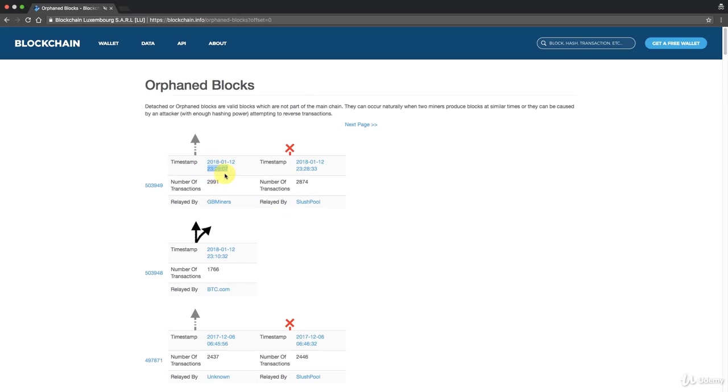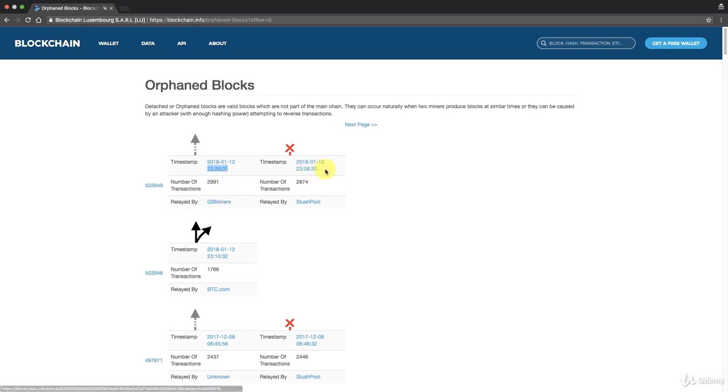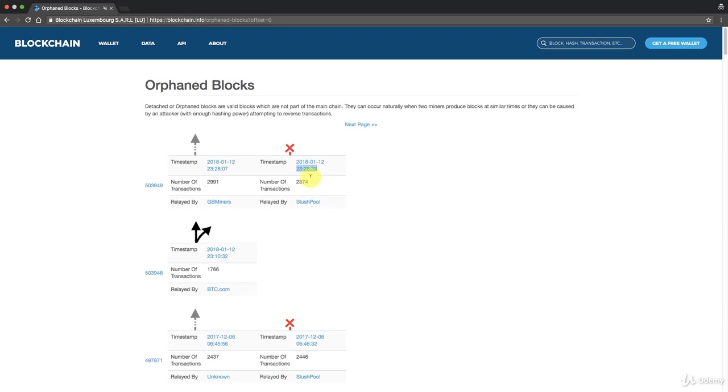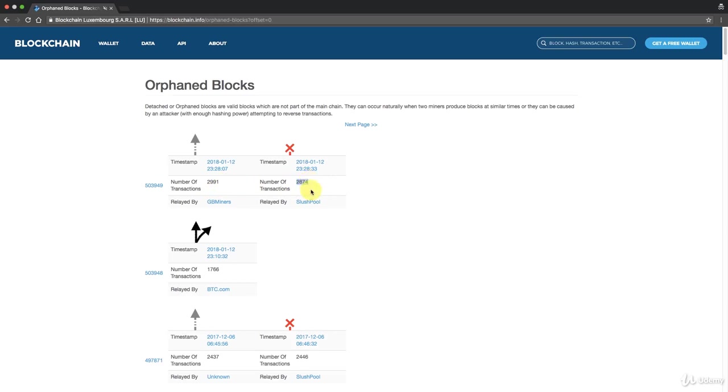GB Miners found the next block, but at the same time at 23:28:33, which is how many seconds? That gives us like 26 seconds later, Slush Pool, remember that mining pool in Czech Republic, they also found a block at the same time. They both claimed it to be block 503949 and they said this had this many transactions, this had this many transactions. Already shows you that they're not identical blocks simply by seeing that they have different number of transactions in them.